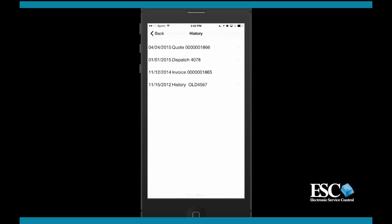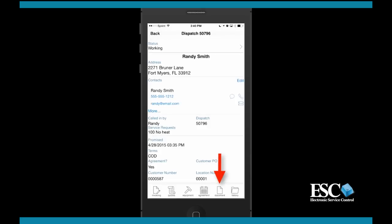Tapping the history button can show you prior invoices, quotes, dispatches, and history info for this customer. This information will be limited by the user's mobile permissions set up in ESC, so it is important to adjust those permissions accordingly if you do not want the user to have access to all these records. Now, select the back button to return to the dispatch details screen.